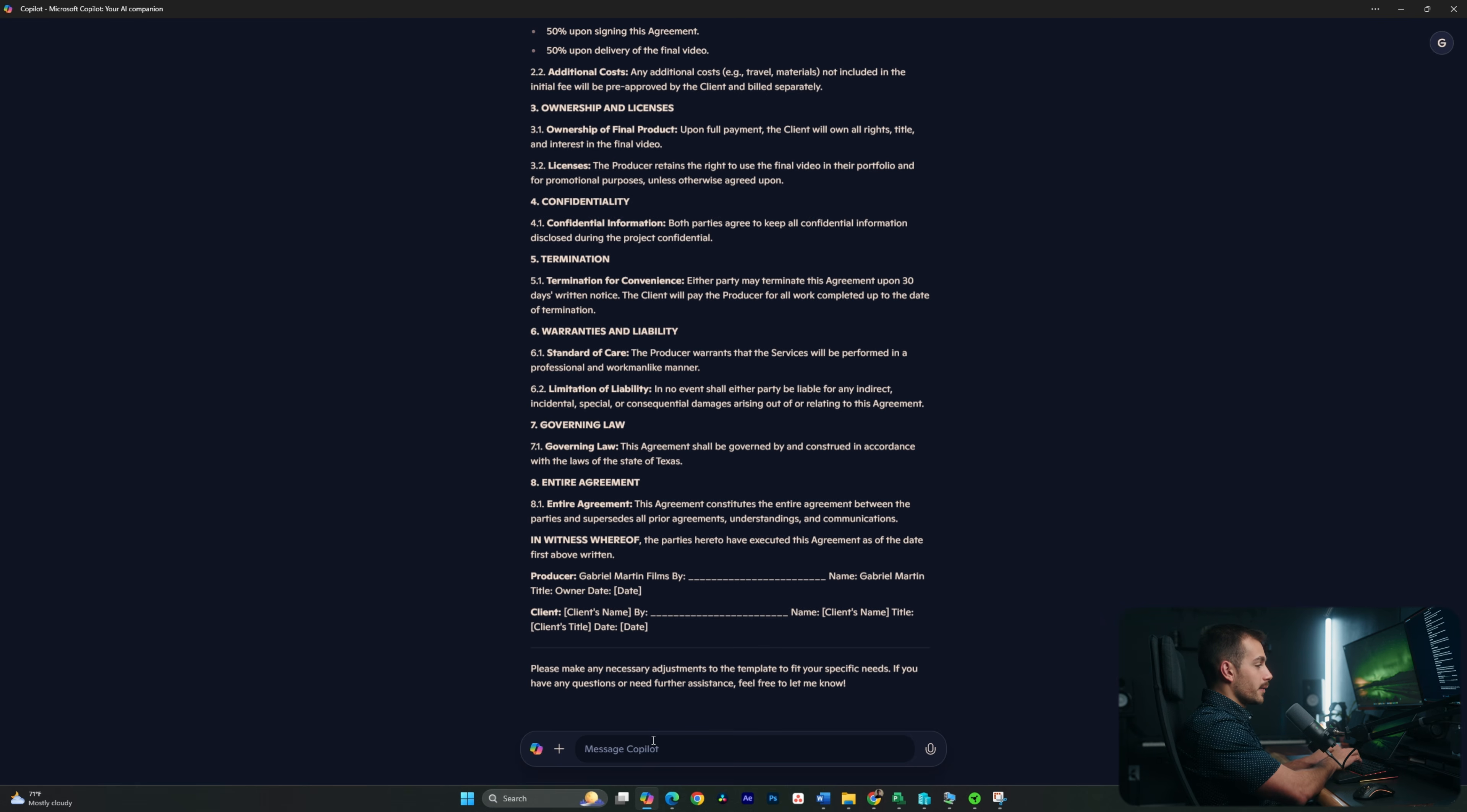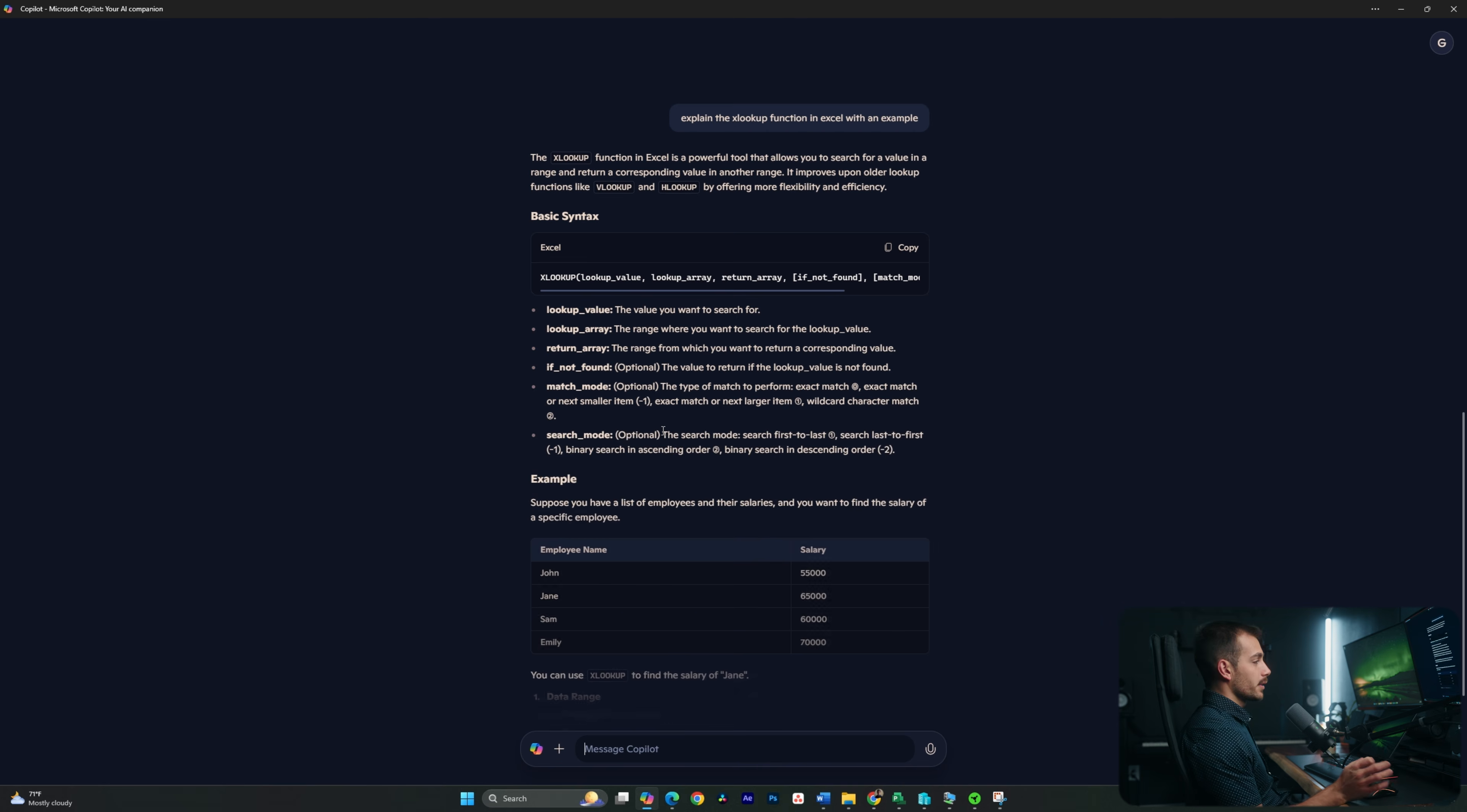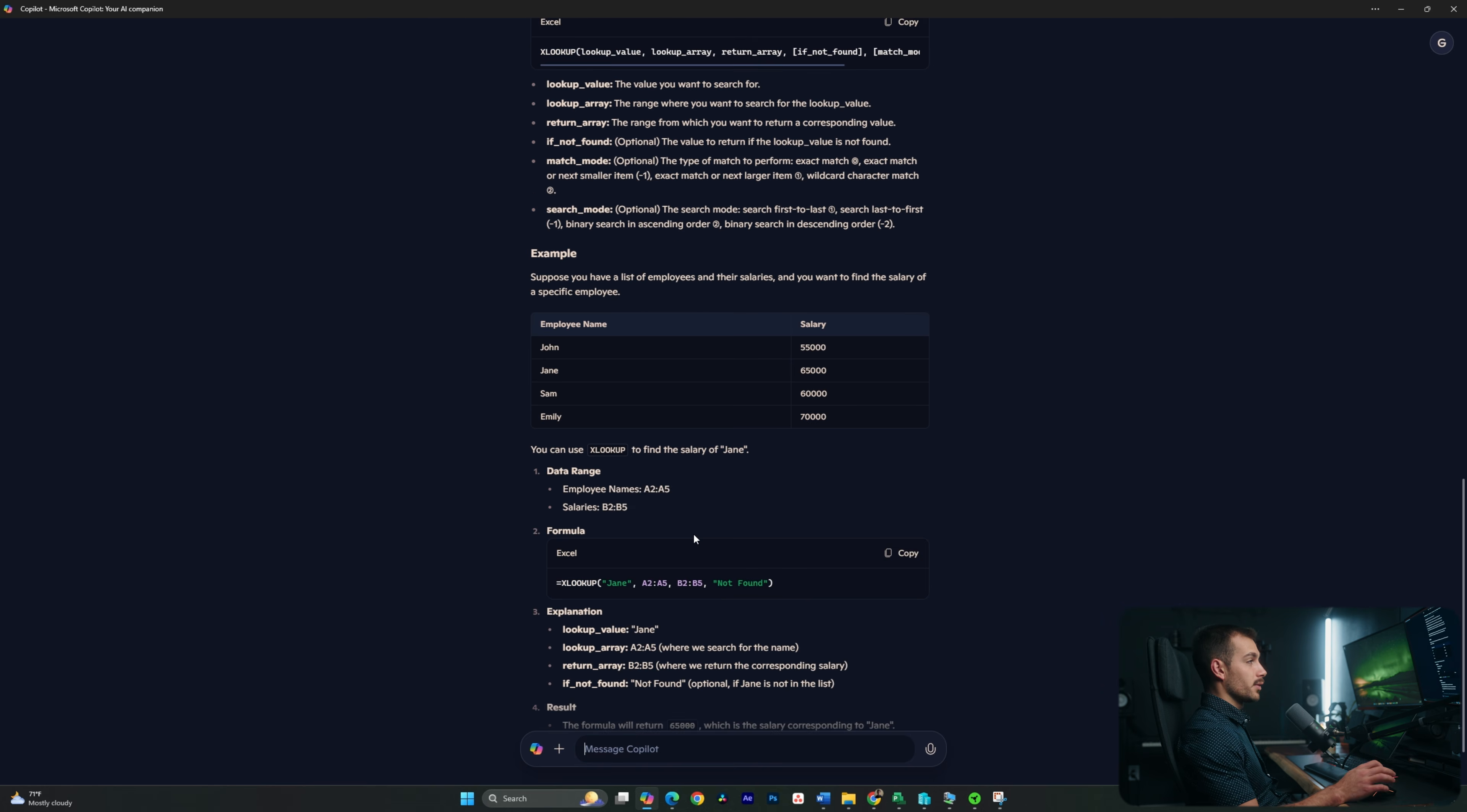Another thing I can do inside of Copilot is I could ask it about Excel functions. For example, let's say I want to use the XLOOKUP function. I could ask it to explain this function in Excel with an example. Let's see what happens. Again, I'm immediately getting a response here. And I may not have known how to use this function, but now I have a very simple explanation for how to do that.